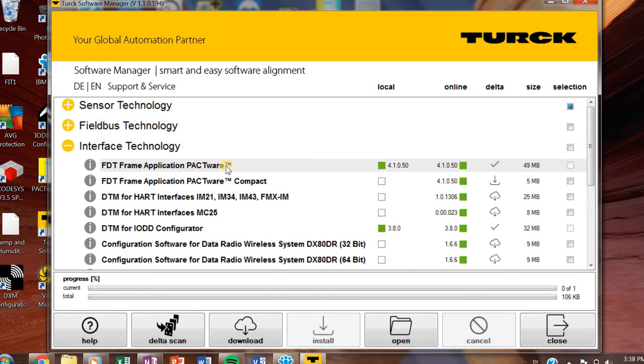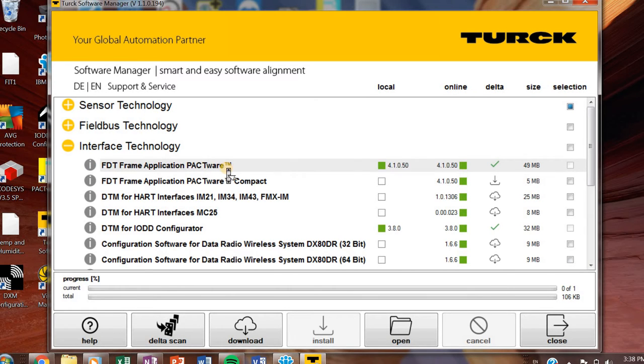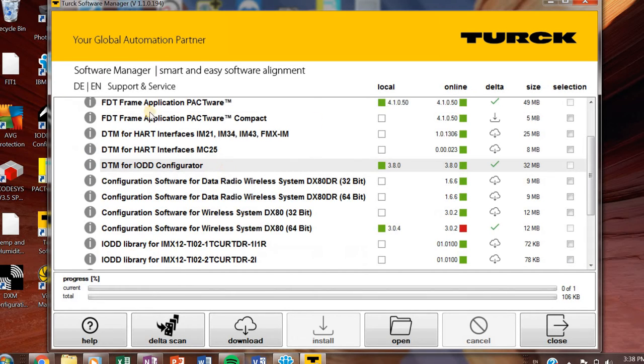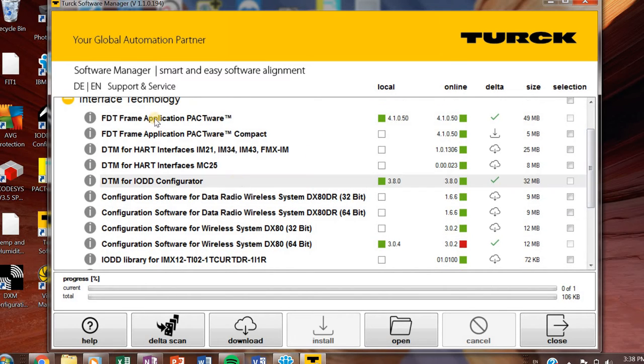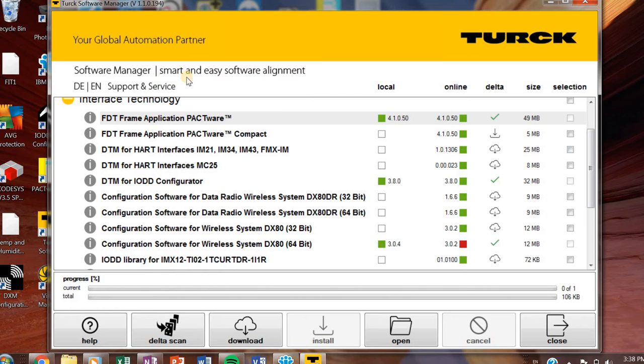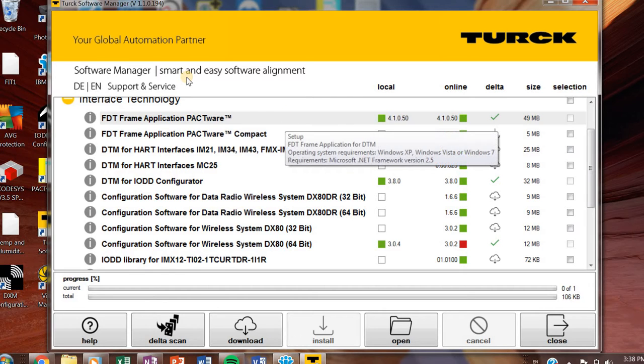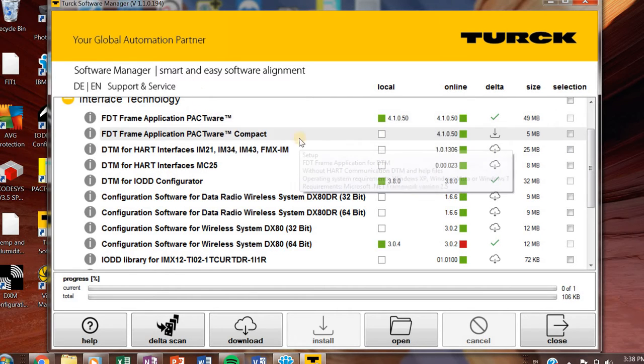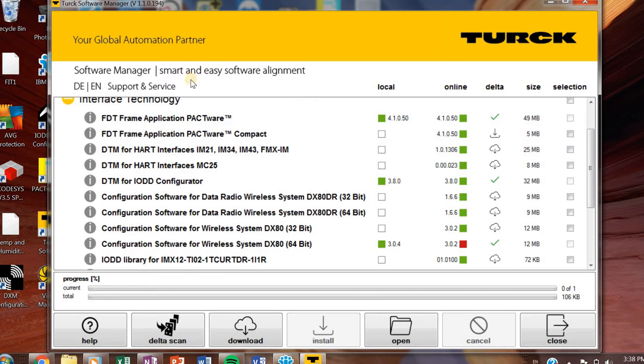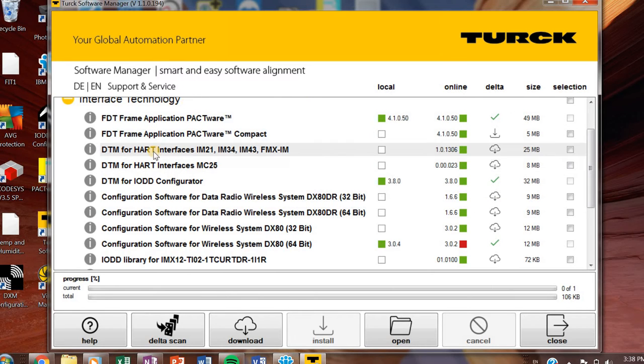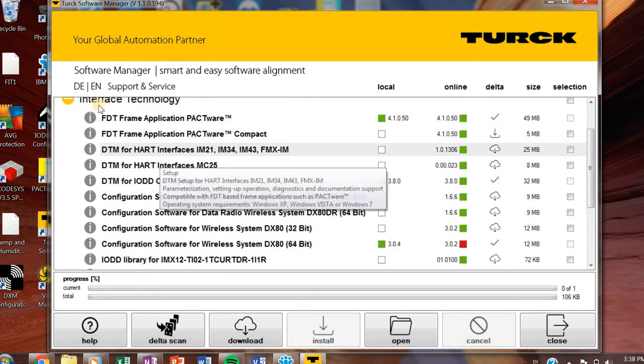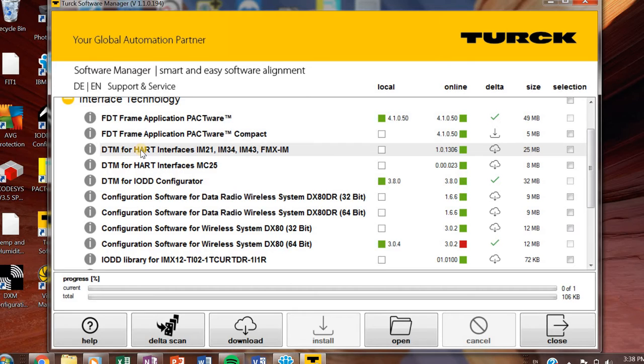So our interface technology, again, we'll go over some of this. FDT frame application Pactware. You probably have this already check marked if you have Pactware, you don't really need it. HART is a communication protocol that's very common in process automation. If you're working with that stuff, I would suggest you download that.